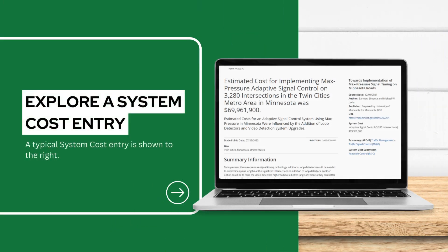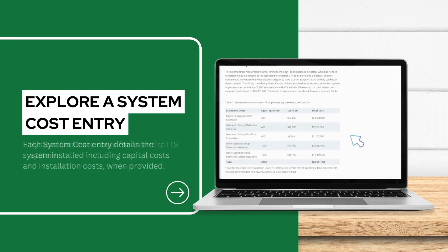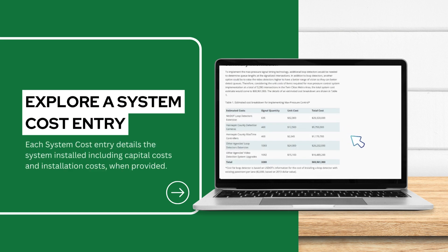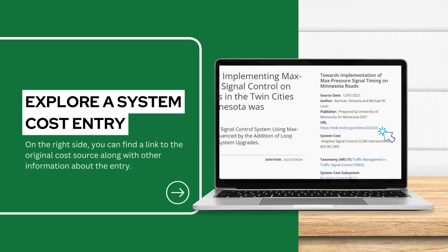Once you've selected a system cost entry, you should see something like this. System costs cover the cost for an entire ITS system. Each system cost entry details the system installed, including capital costs and installation costs, when provided. On the right side, you can find a link to the original cost source, as well as additional information on the entry.